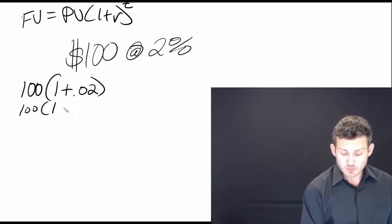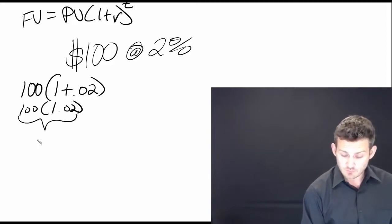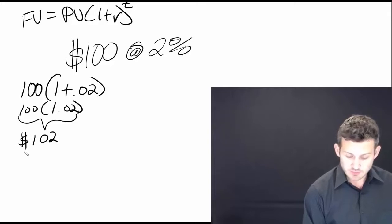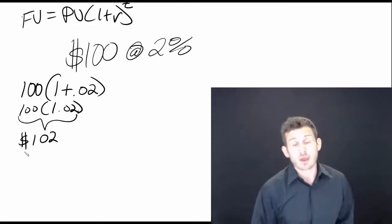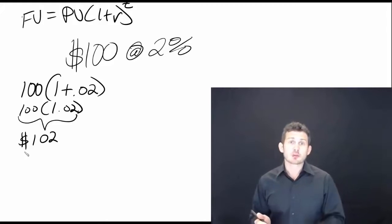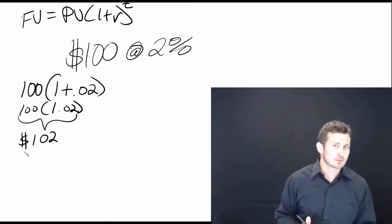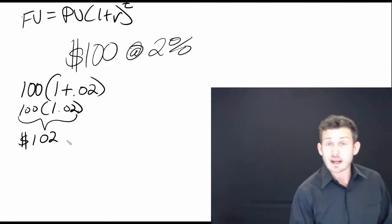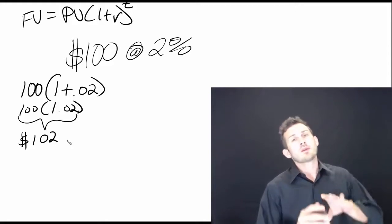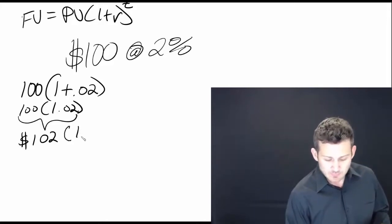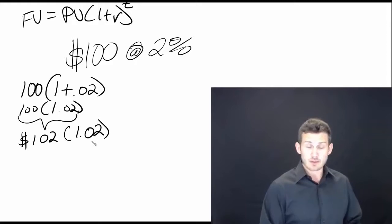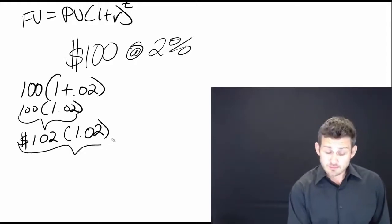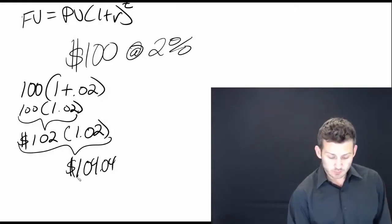100 multiplied by 1.02. And what is that going to equal? That is going to equal $102. Now we take that same $102 and we leave it in an account. It's been in there for a year. We now have $102 in our account and we're going to leave it in there for another year. So what we're going to do is still getting 2% interest on it, we're going to take that $102 that we have. And what are we going to do to it? We are going to do the same thing before we're going to compound interest on top of that. And that's going to be an amount of 1.02.